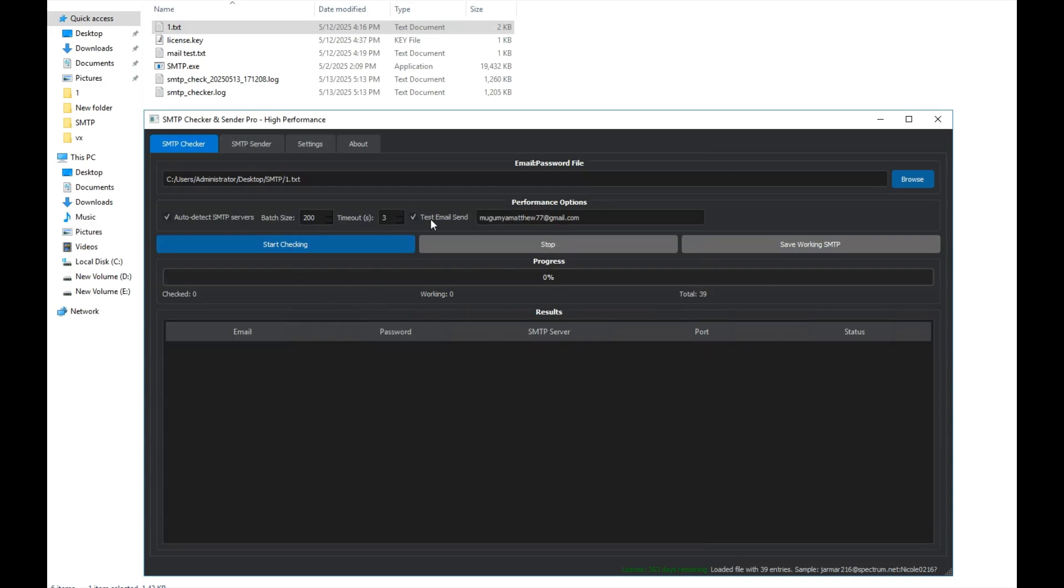Alright, now we click the Start button and the program will begin its operation. Now we just wait for the program to find an SMTP that actually works and can send emails.